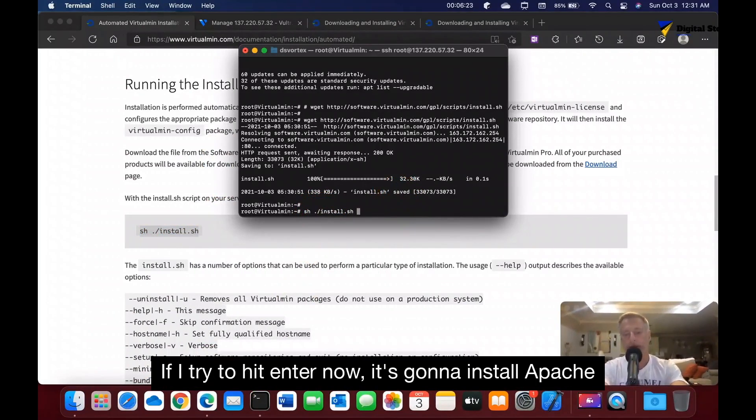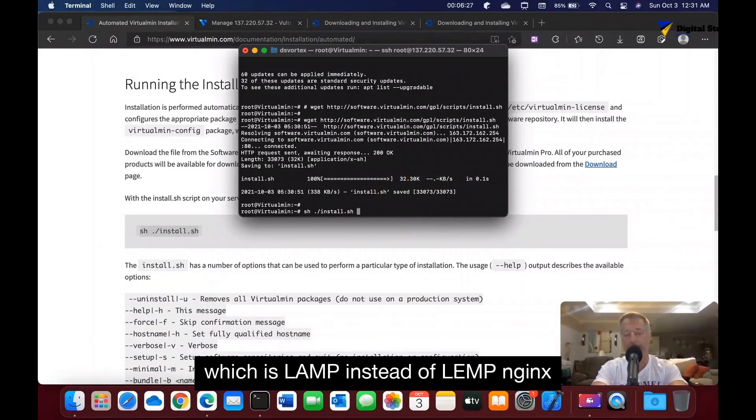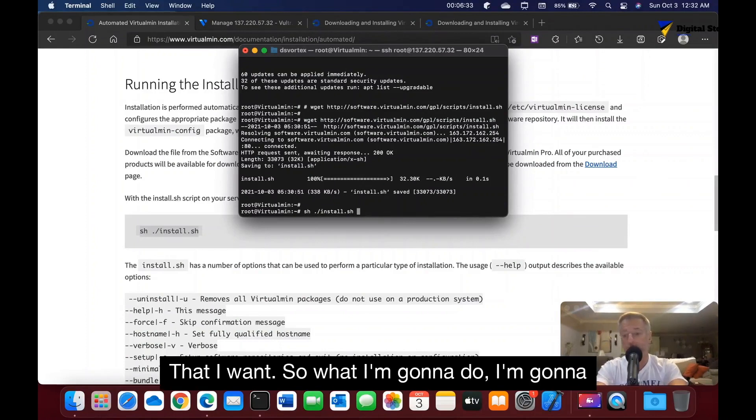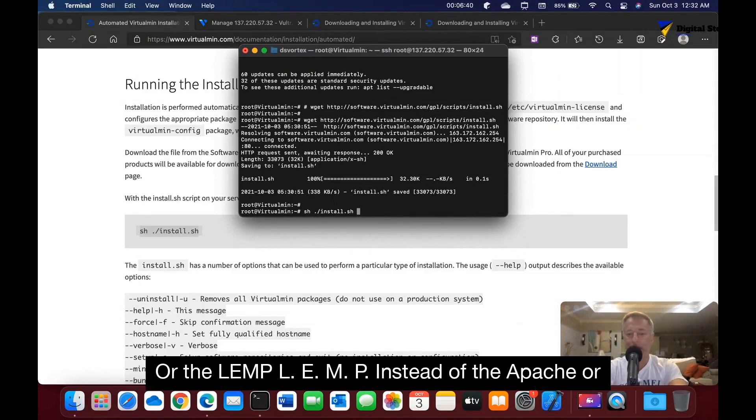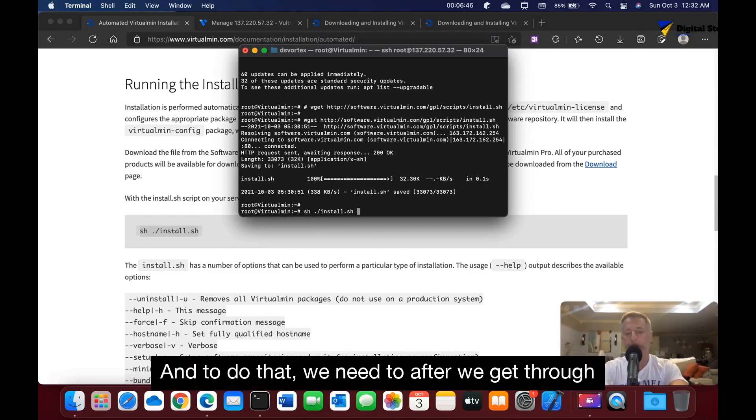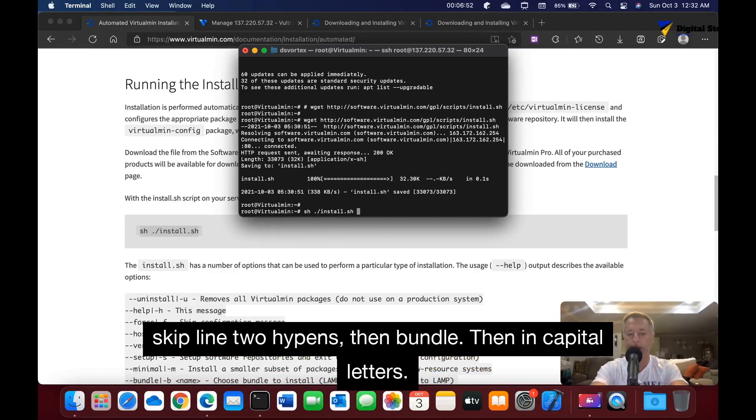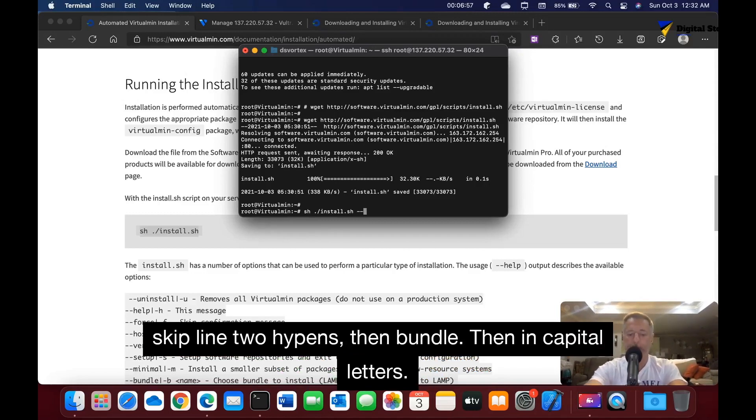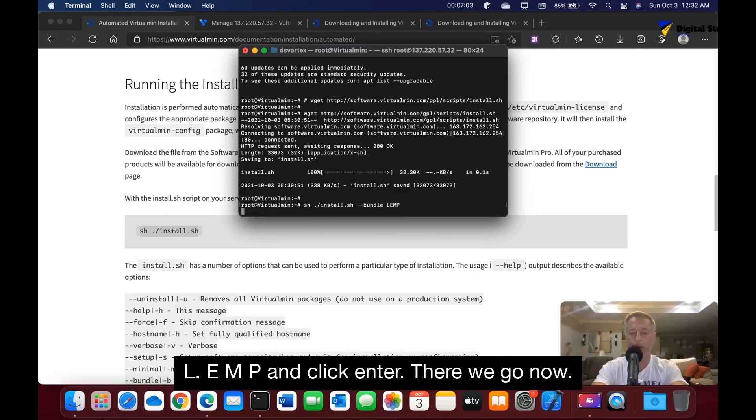Here's the thing: if I try to hit enter now, it's going to install Apache, which is LAMP instead of LEMP Nginx that I want. So what I'm going to do is change it to install Nginx or the LEMP L-E-M-P instead of the Apache or LAMP L-A-M-P. To do that, we need to after we put the sh forward slash install.sh, skip line, two hyphens, and then bundle, and then in capital letters L-E-M-P and click enter.